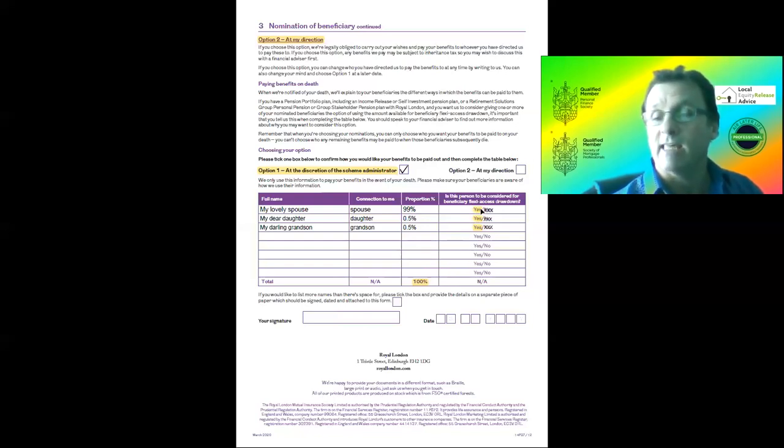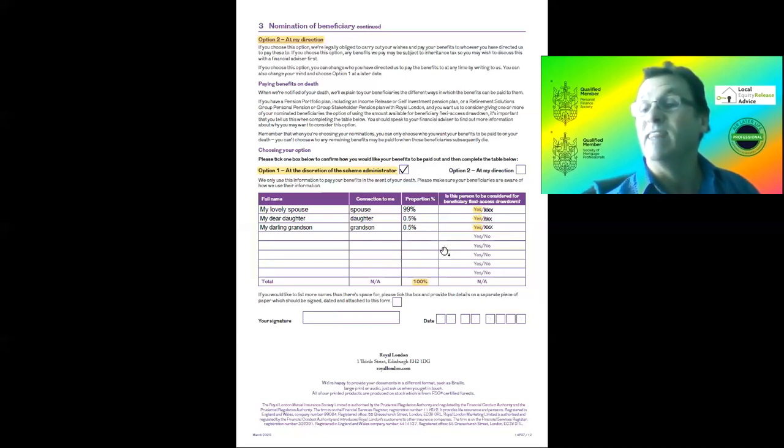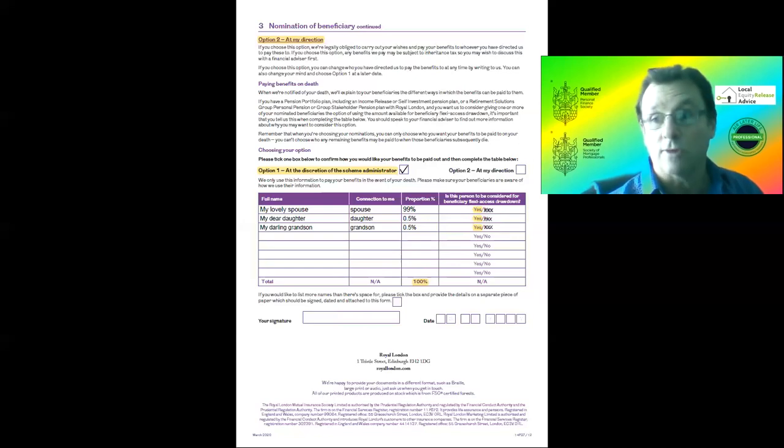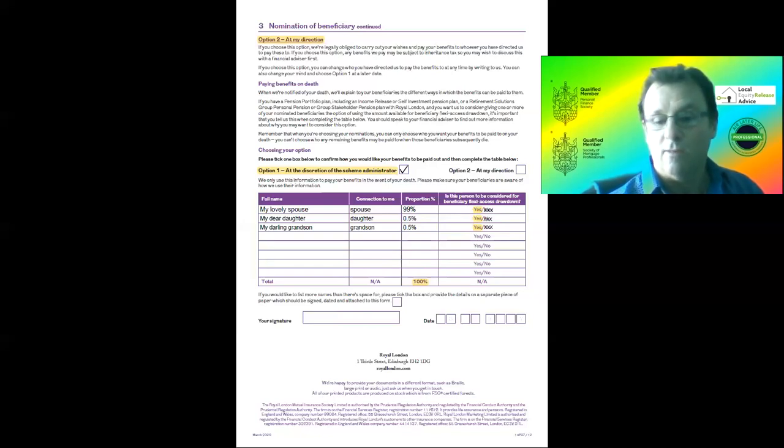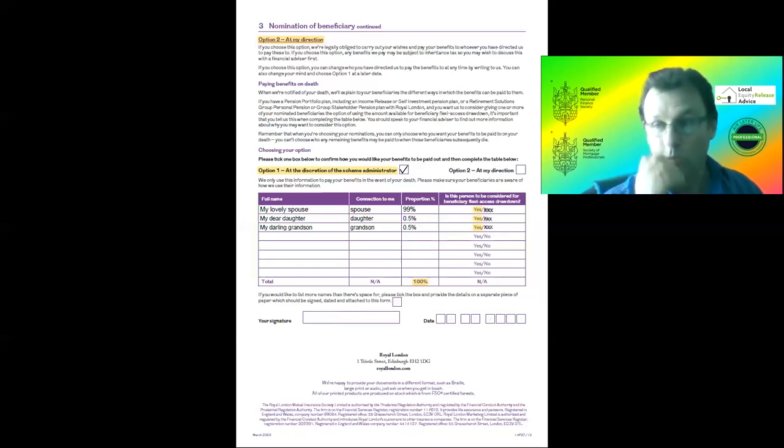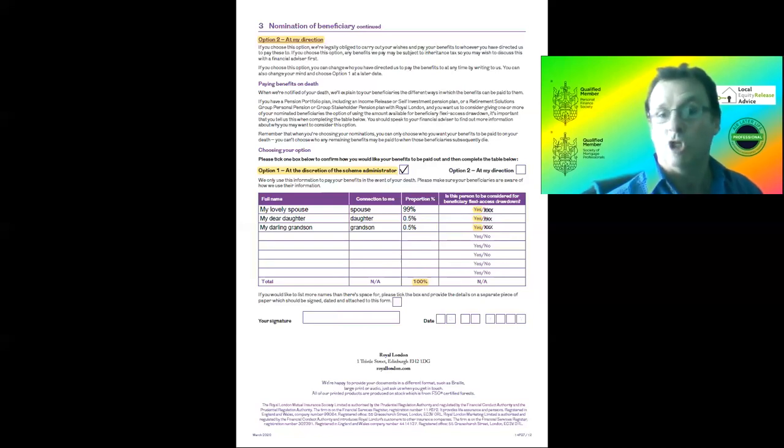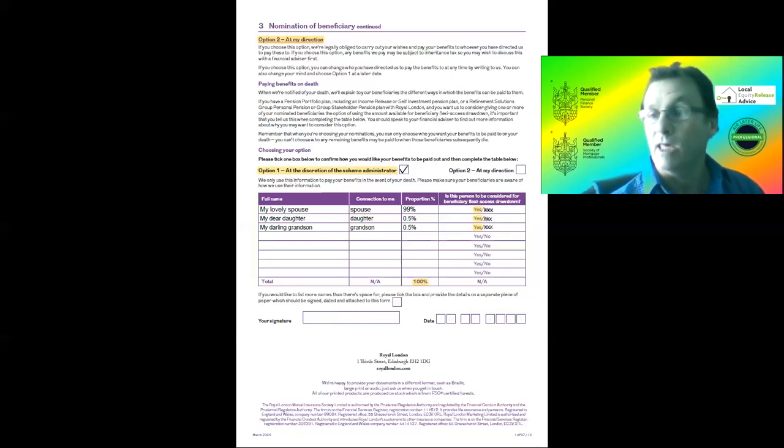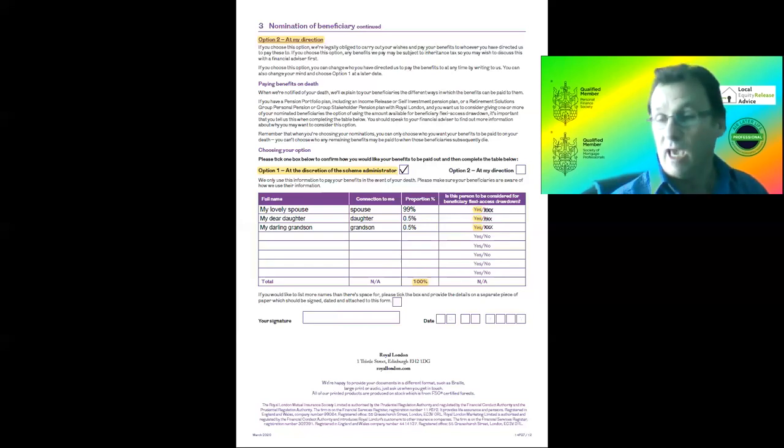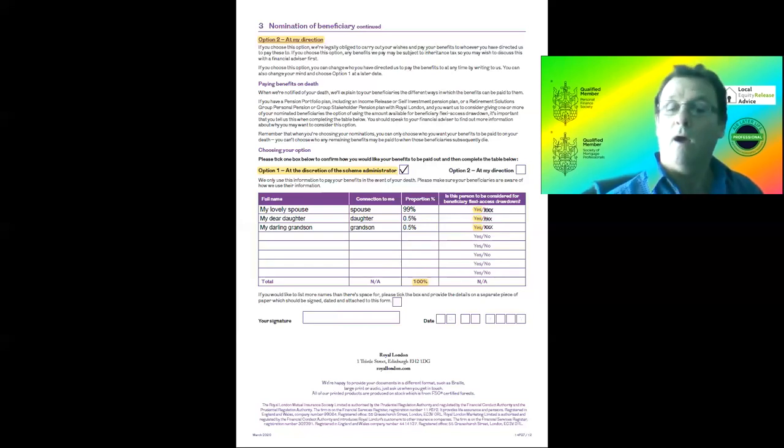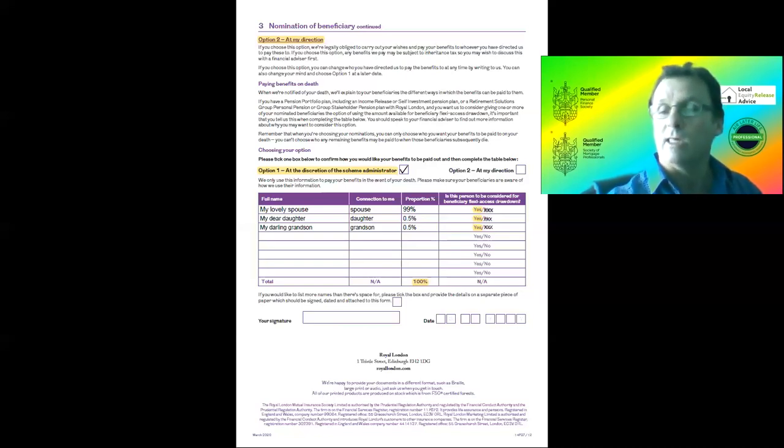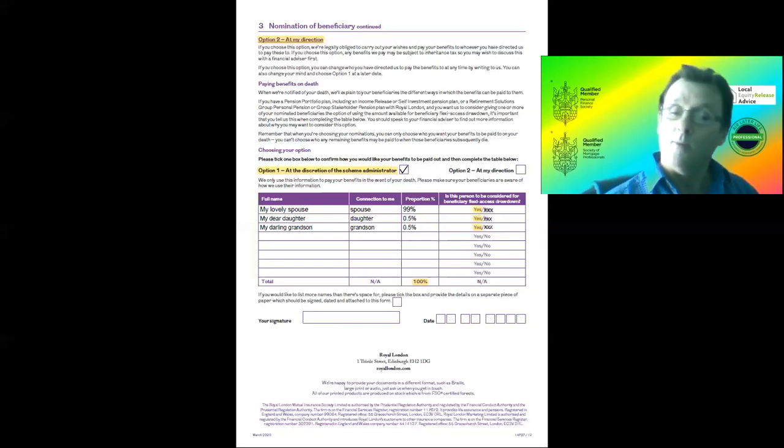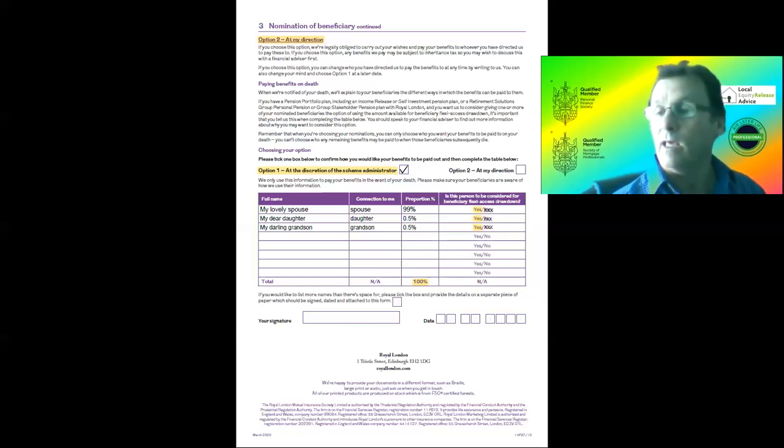And you've ticked yes here on the right-hand side, the tax implications are different. That's the only difference. If you don't put them on there, they'll still get the money at discretion, but somebody will have to tell them that those people exist. My daughter would have to tell them that her children should have been on the list and they will consider that. If I put them on the list with a yes, then they definitely are considered.